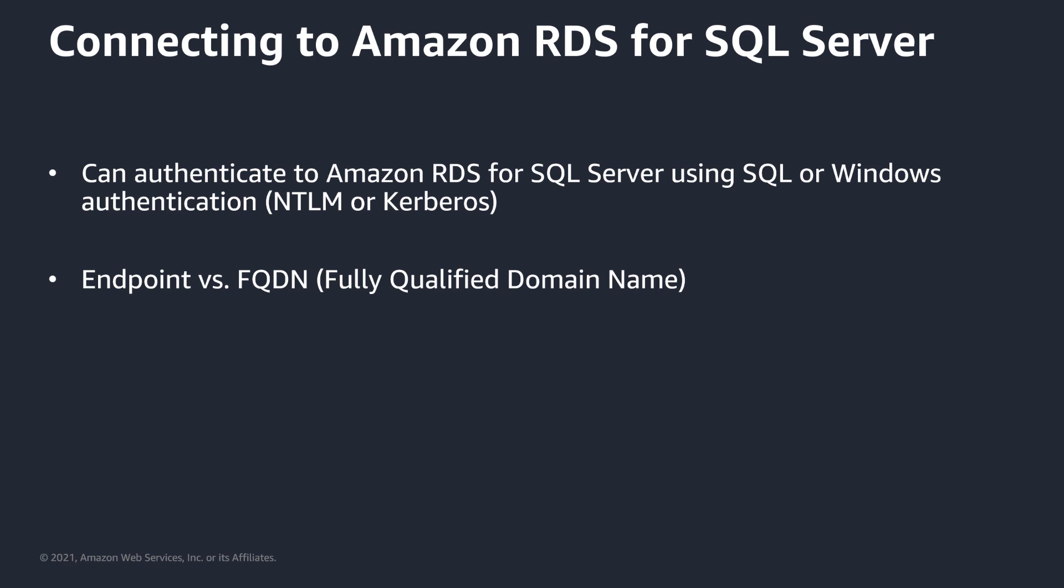When you create an RDS SQL instance, whether it's part of a managed AD or a standalone, what you see in the console is an endpoint that is part of the rds.amazonaws.com domain, which is a Route 53 entry that's part of AWS DNS. When you connect to that endpoint, there's no SPN associated with it, which means whether you use a listener endpoint that's part of a Multi-AZ or a DNS endpoint which could be used for a standalone or a single AZ or Multi-AZ configuration, it will always default back to NTLM authentication. What you want to do when you add your RDS SQL instance to a managed AD is use the fully qualified domain name or FQDN, which is going to be the instance.domain. And we'll see this during the demo.